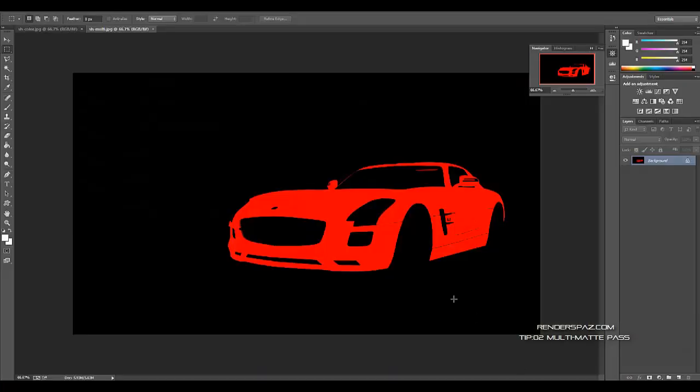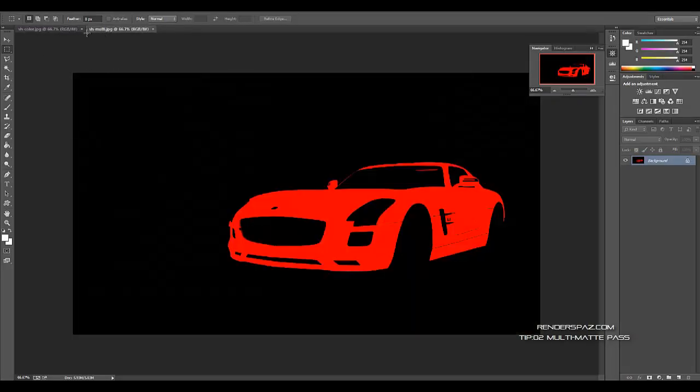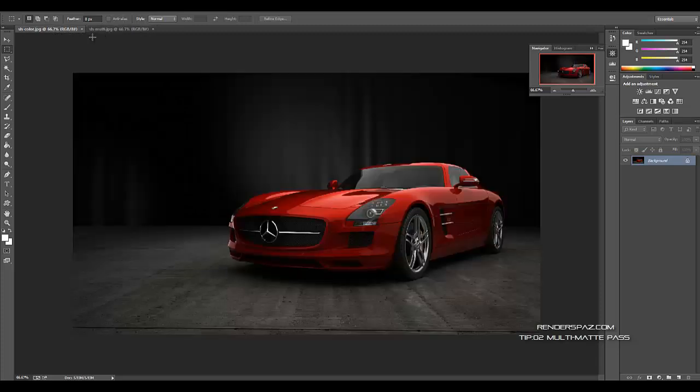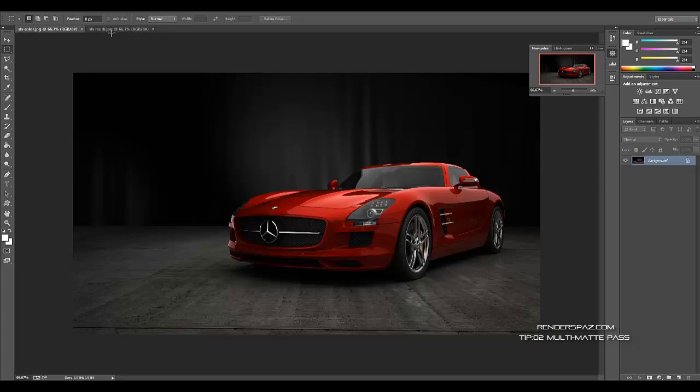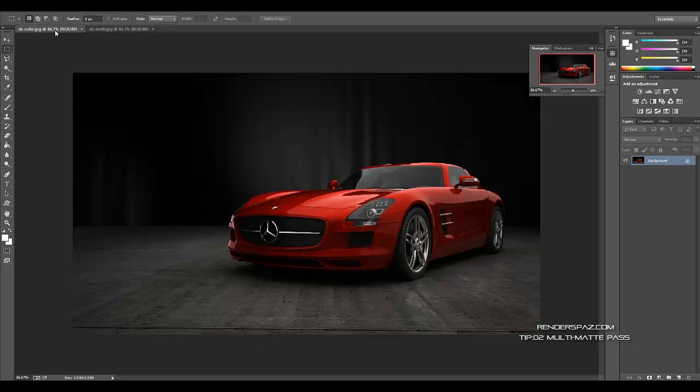So now in Photoshop, I have opened up both images. I got the multi-element and the color of the SLS, and what I want to do with this is change the color of the paint.